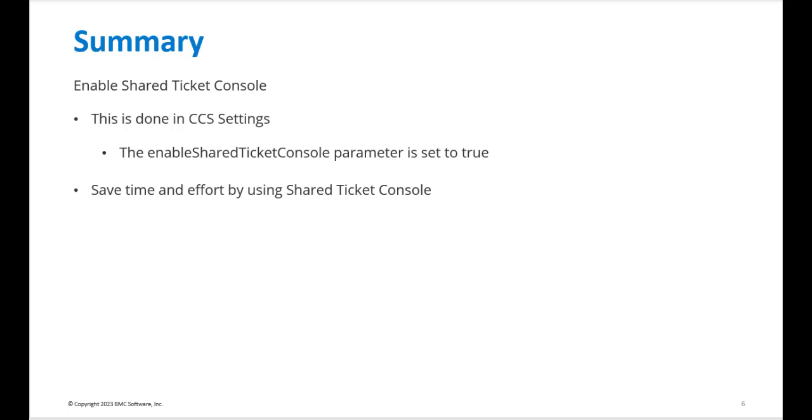In summary, I have shared steps on how to enable the Shared Ticket Console and benefits of using the feature, which is available in 22.104 or later of BMC Helix ITSM.